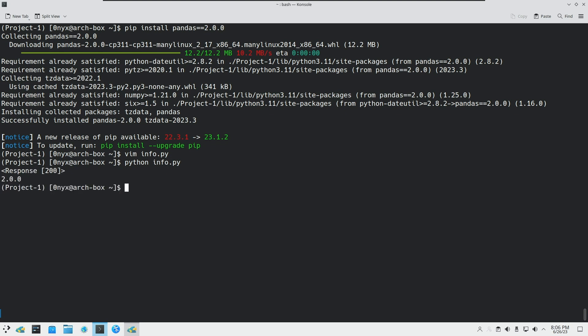It is working fine. You can see that we got a response of 200, and it prints out the version of the pandas package. Now if you are working in the virtual environment and want to share it with others, others may not have the same version or package dependencies in their system.